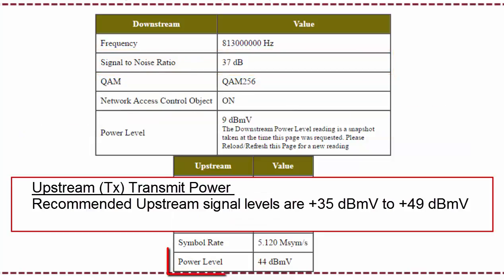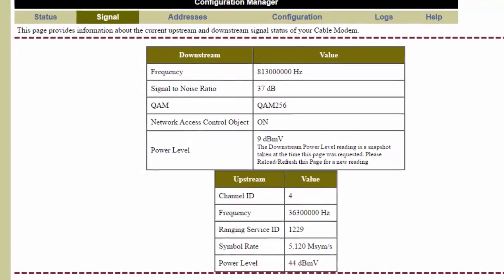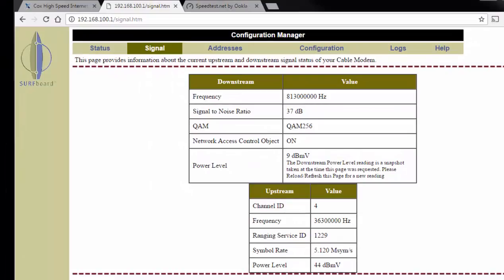The next thing we want to look at is upstream transmit power, right here. The upstream transmit power I have is 44, and the spec for this is anything between 35 and 49, so mine looks pretty good. If you see that you're out of spec on any of these specifications, then there's likely a cabling issue going to your modem. You don't even know how many splices and connections they've made to get from the street into your house, and if there are a lot, it can affect your performance quite a bit. This is a very common thing to be aware of.